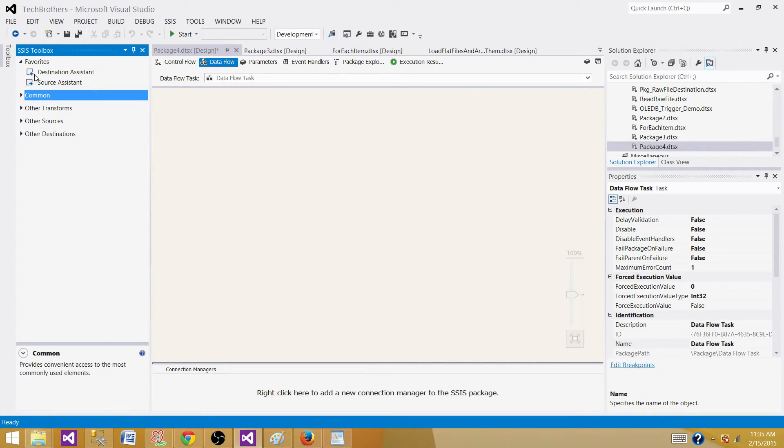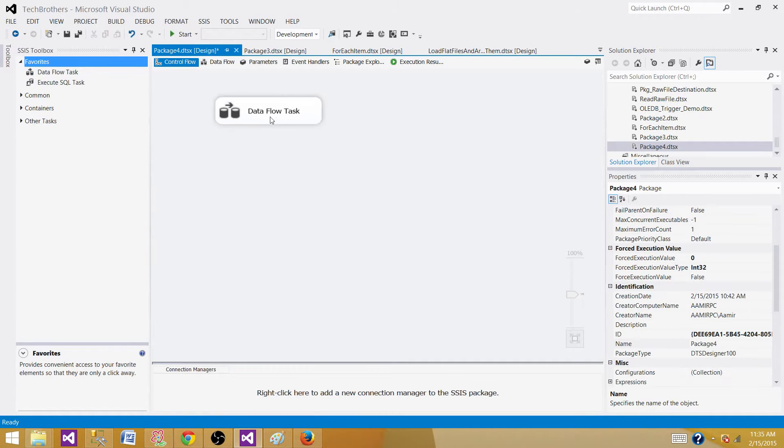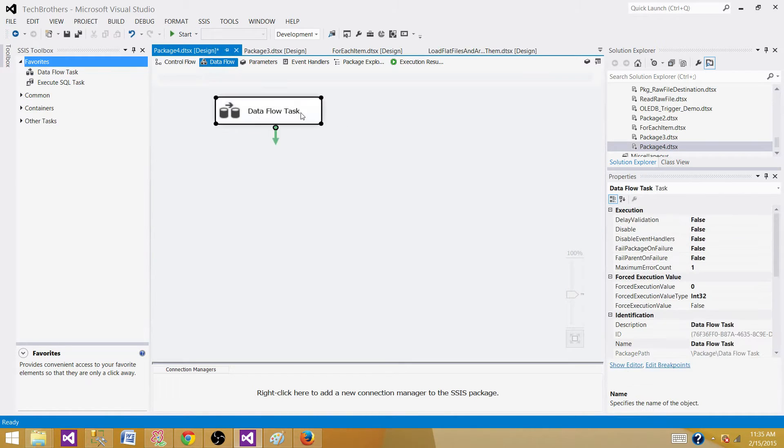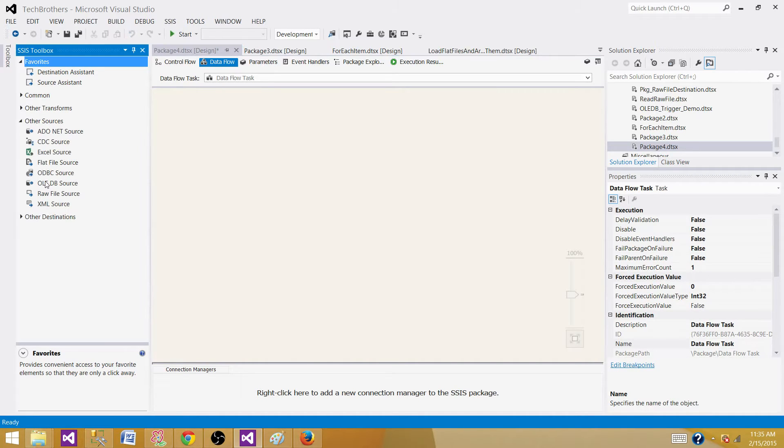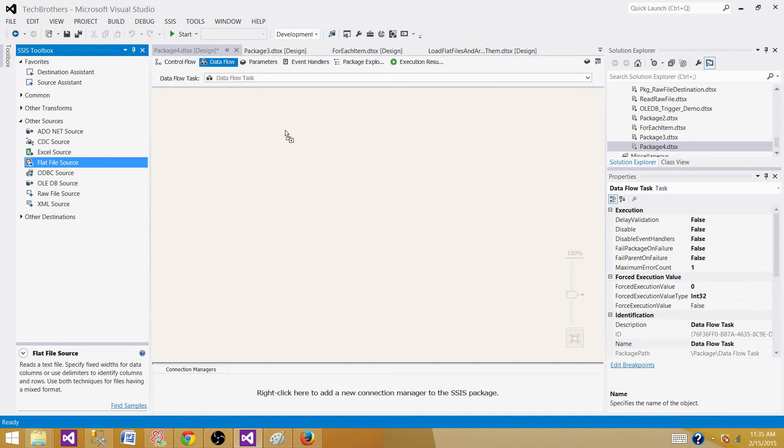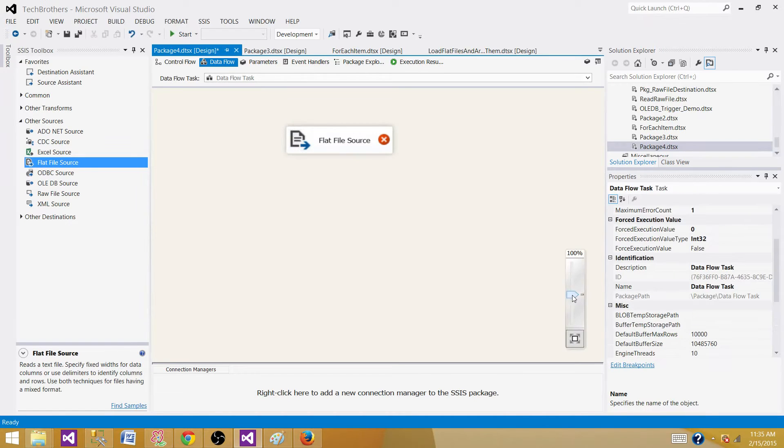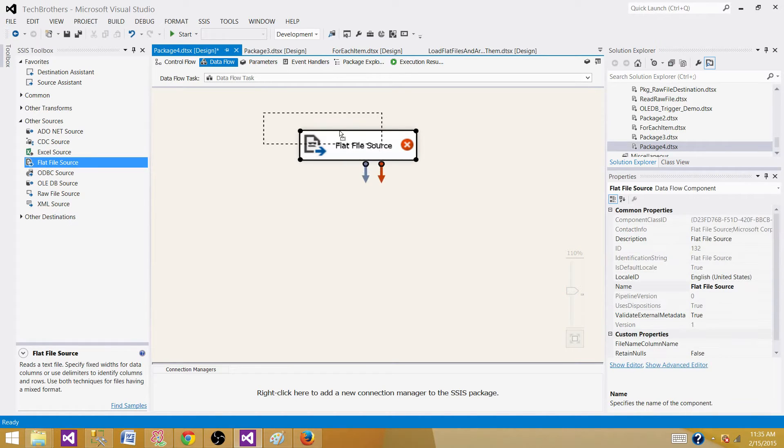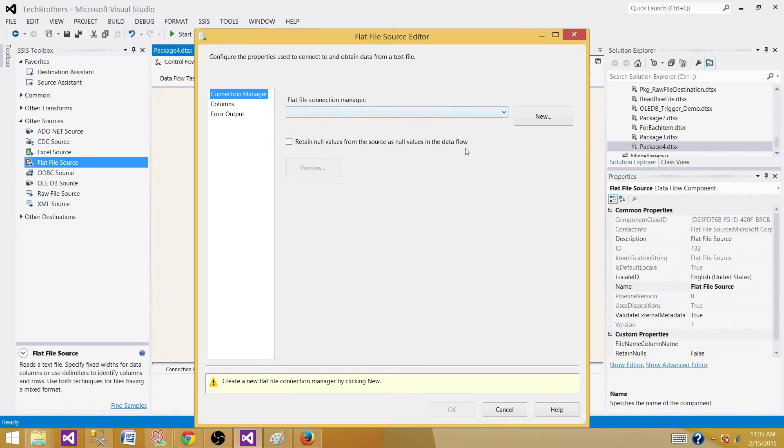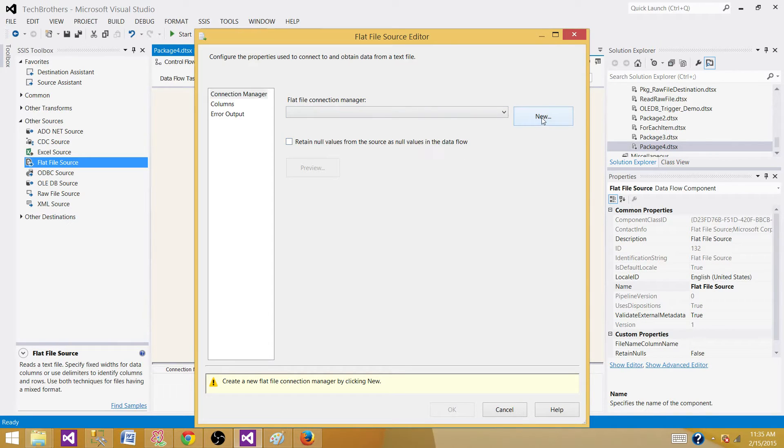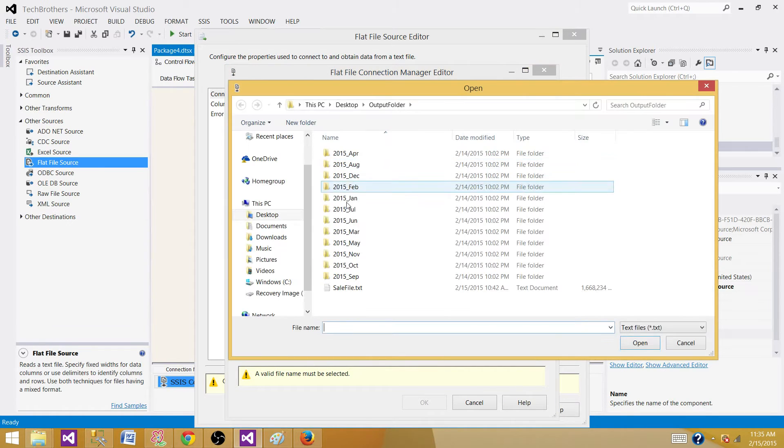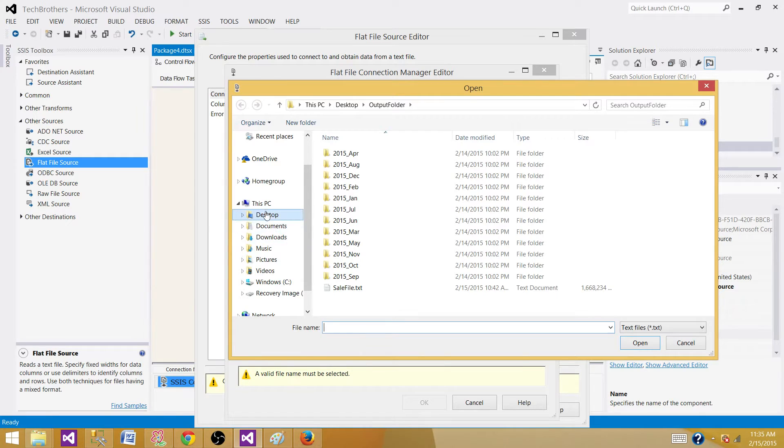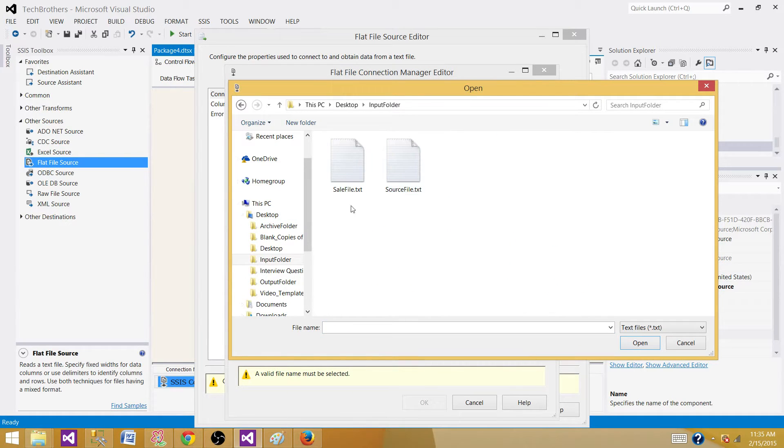First, as we need to read data from the flat file, we need a data flow task where we can use sources and destinations. We'll be using a flat file source. Let's configure the flat file source and create a connection manager by double-clicking on it and hitting New. Hit Browse and select the sale file from the input folder.